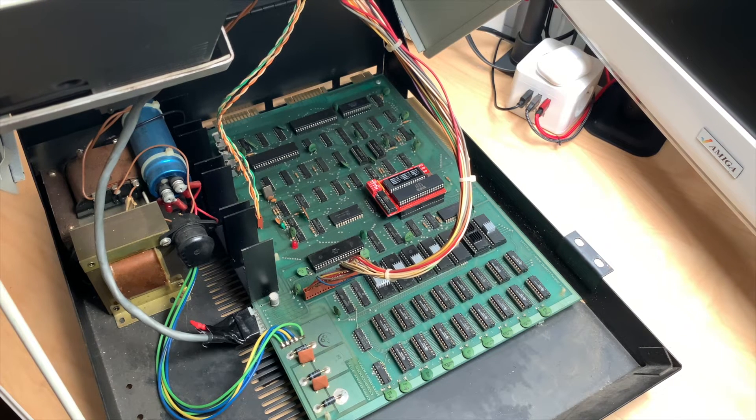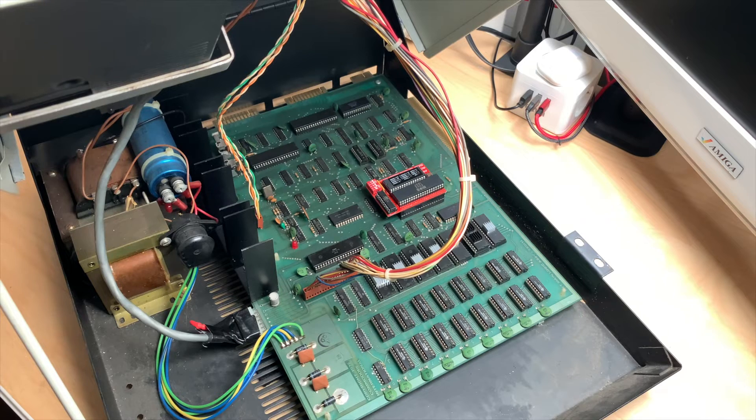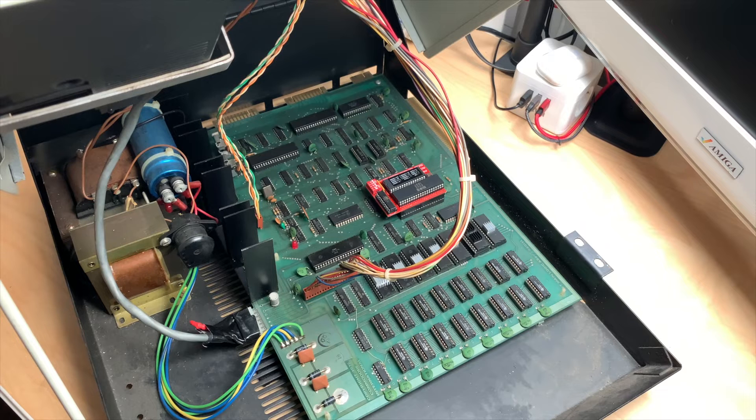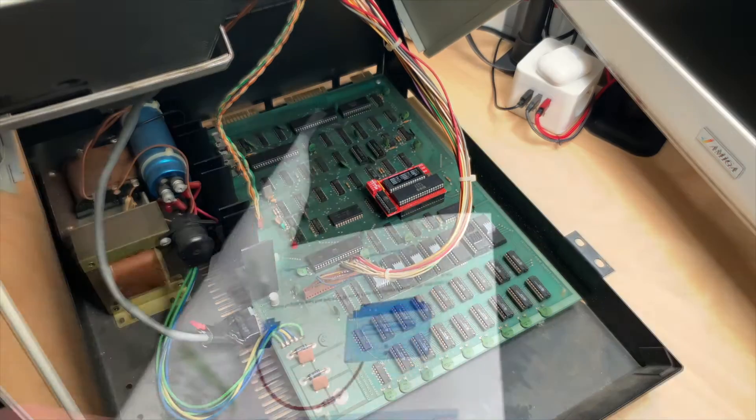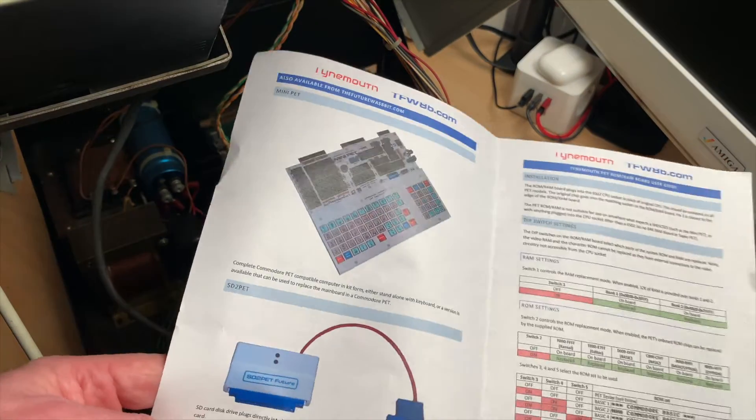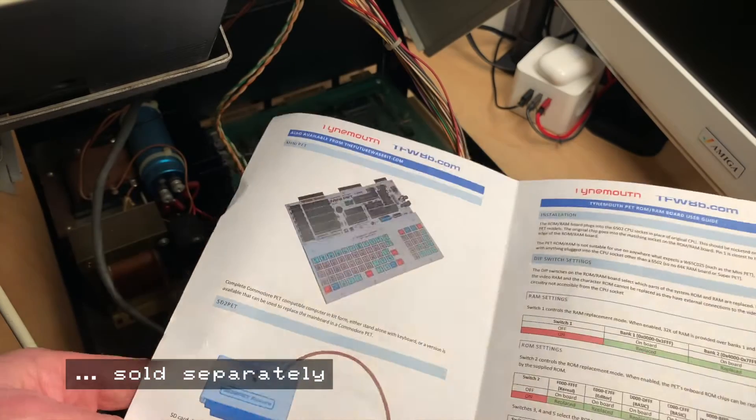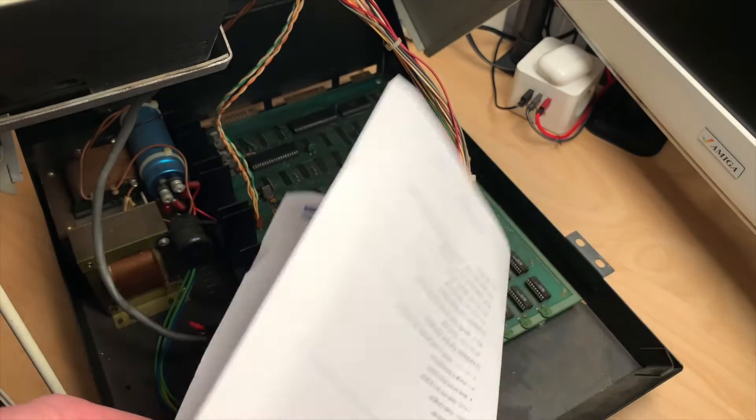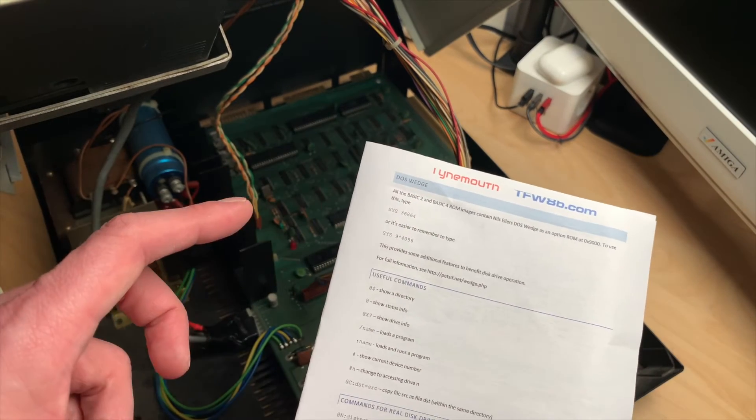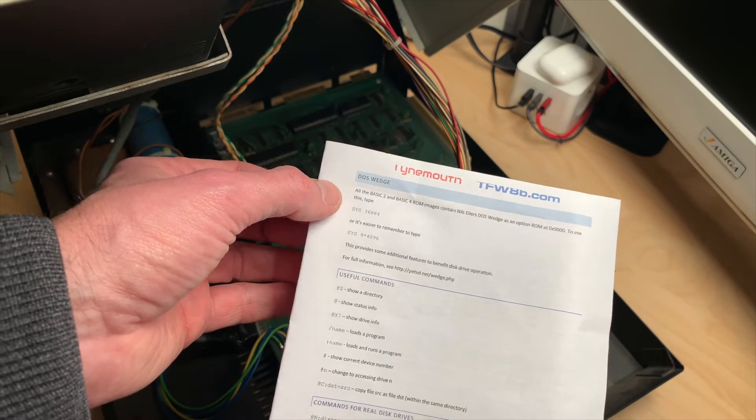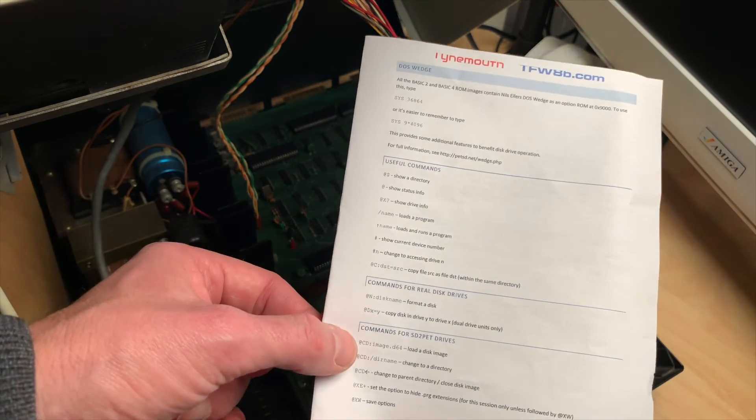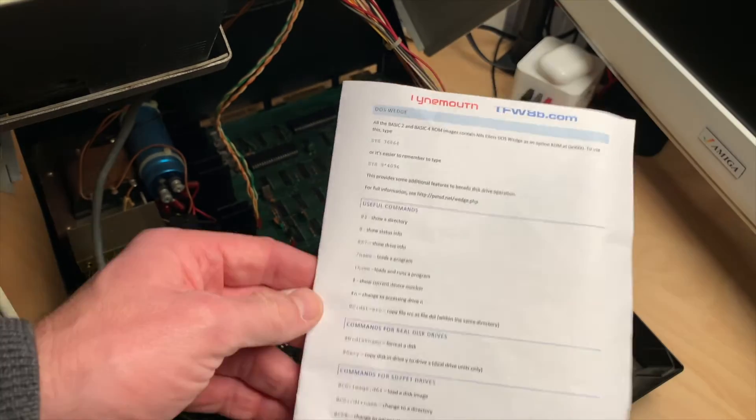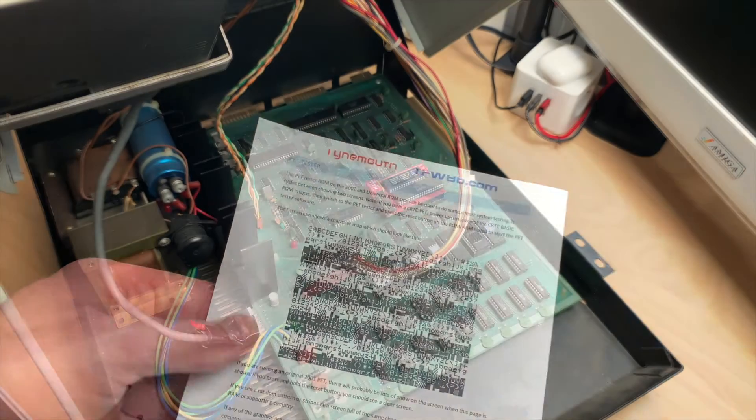So now I have a PET which I can simply configure the Basic version or the ROM version by flicking a little switch inside, and since the PET can be opened just by pulling it up, that's rather easy to do. There's also the SD2PET which is kind of a disk replacement that you can use with this, and So-Dos Wedge from Nils Eilers is actually a DOS enhancement for the PET that gives you all of these disk drive commands, which is also built into this RAM ROM board.